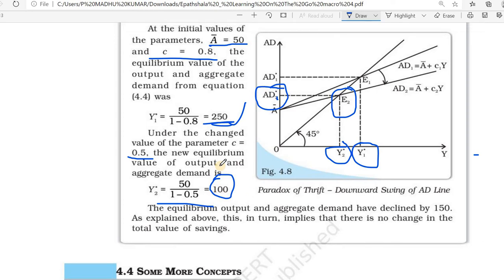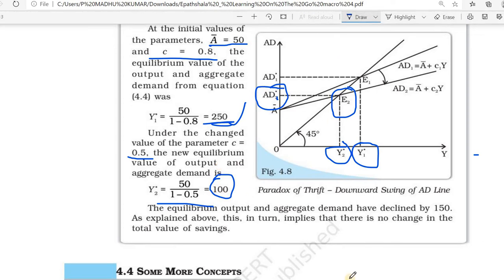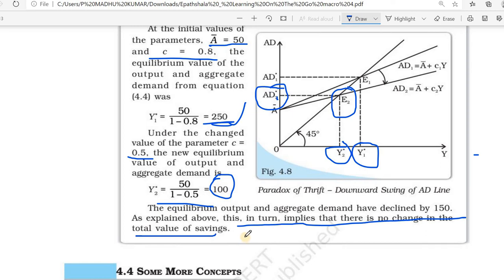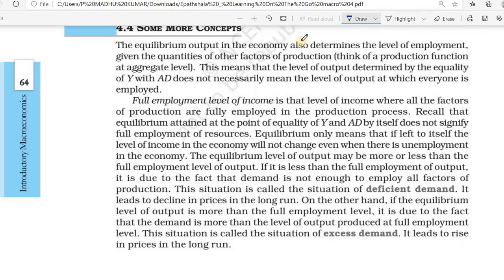This is the situation of the paradox of thrift. It implies that there is no increase in the total value of savings — nothing changed in terms of total savings in our economy, as we can understand from this diagram.